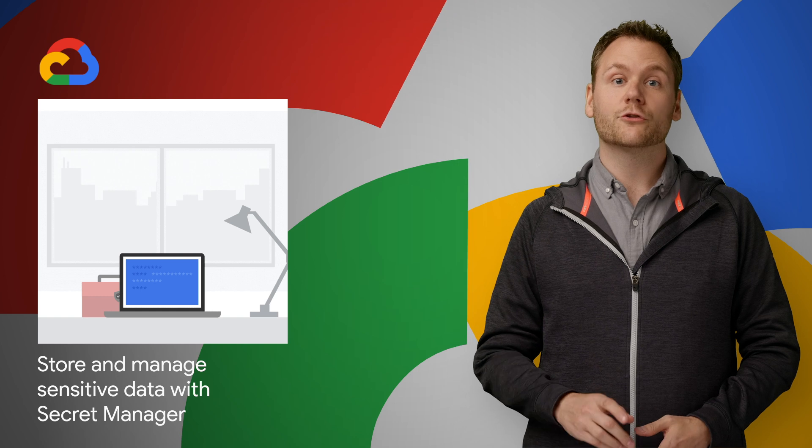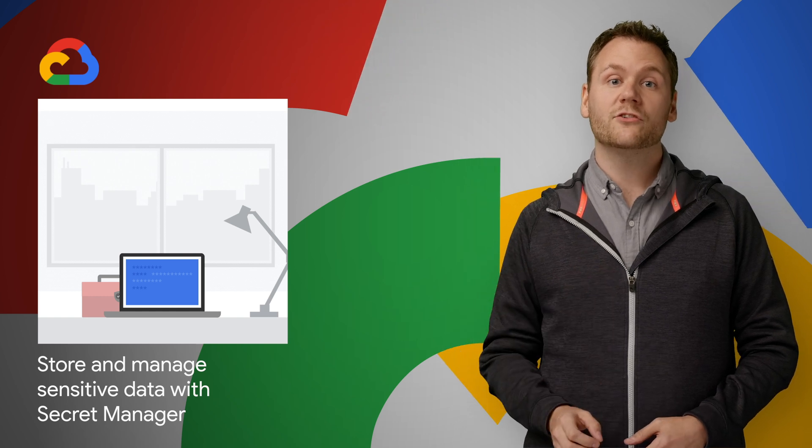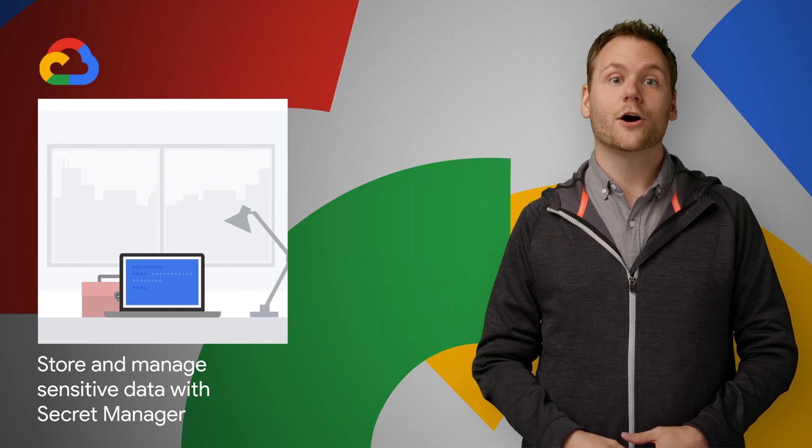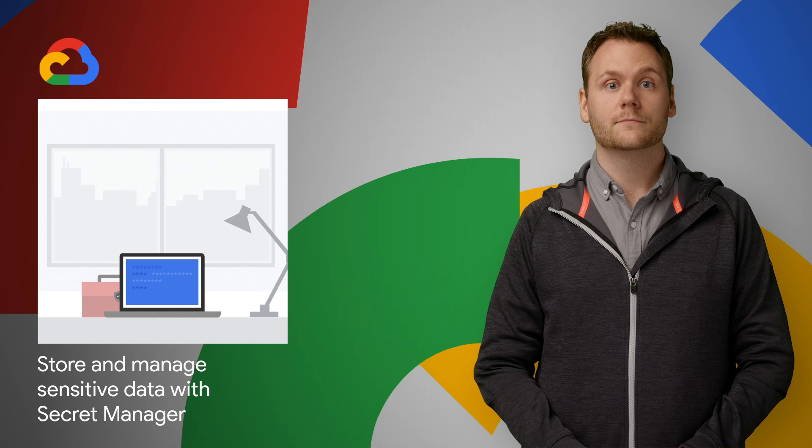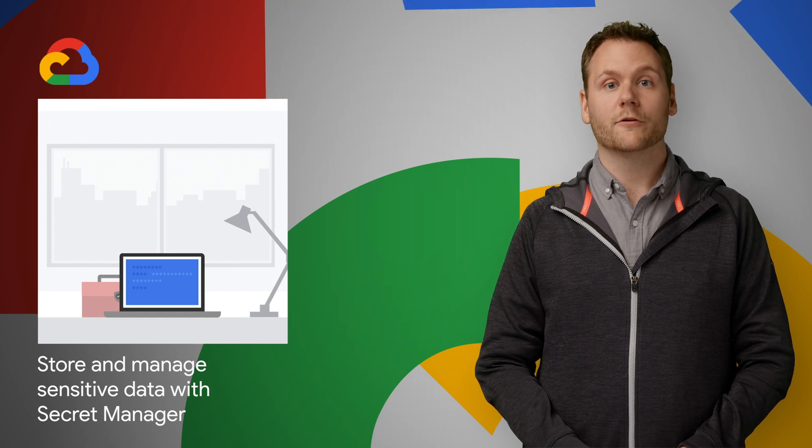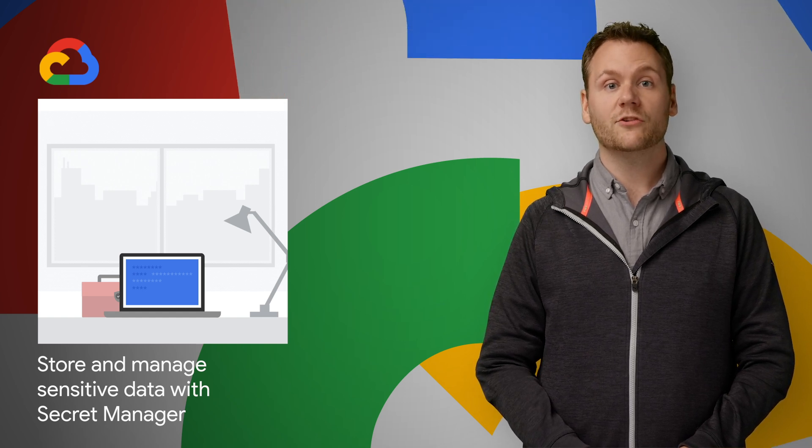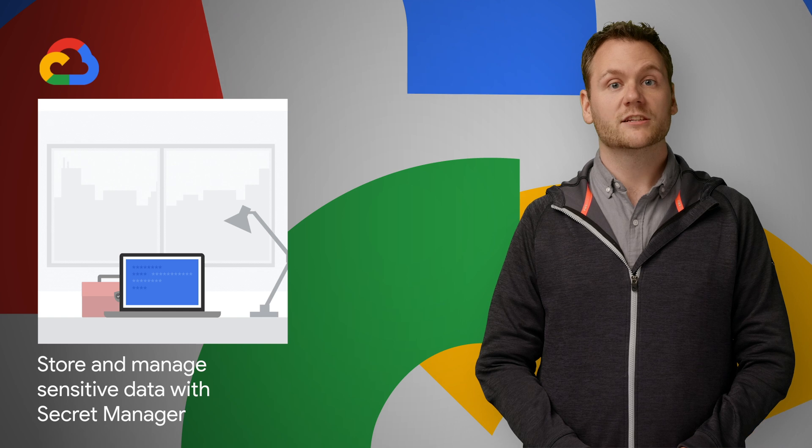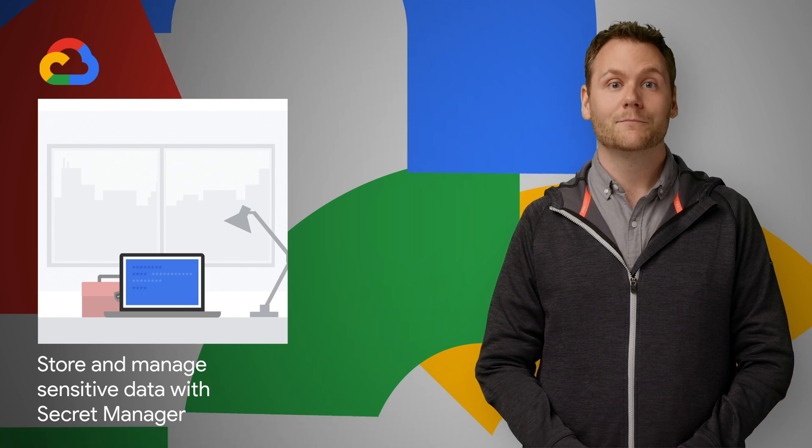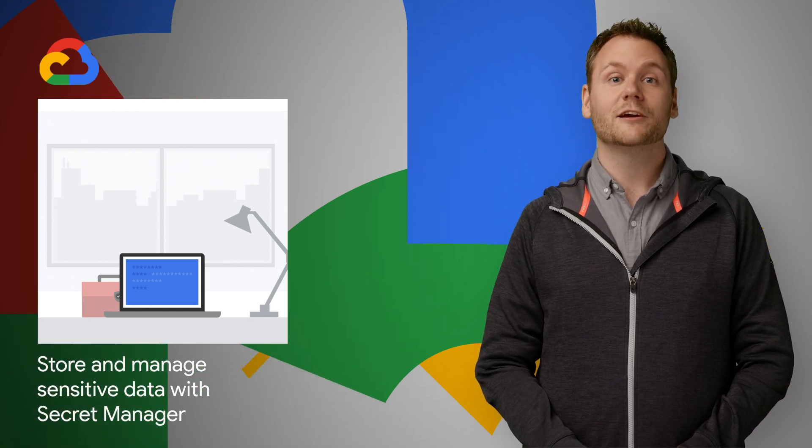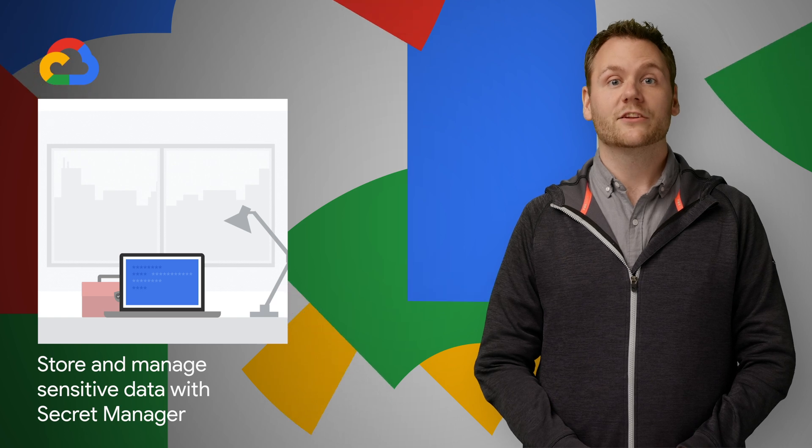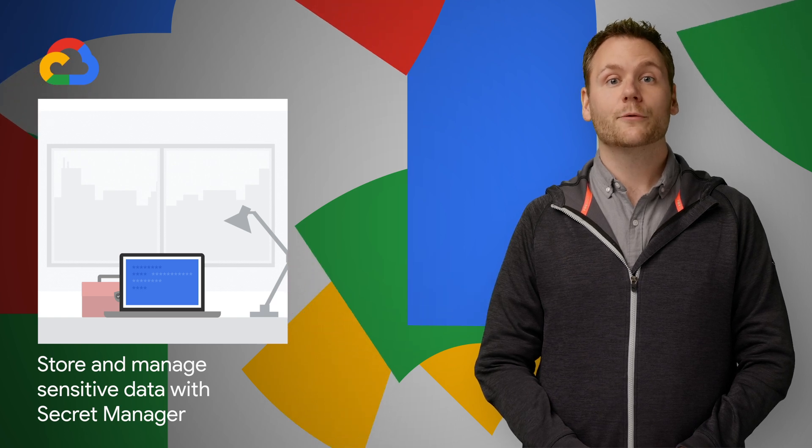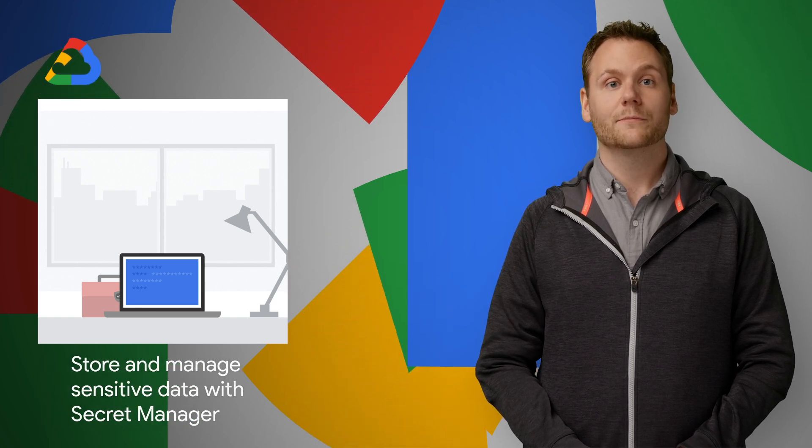Secret Manager provides a central and single source of truth to manage, access, and audit secrets across Google Cloud. Secret Manager offers many important features, including global names and replication, first class versioning, audit logging, and more. The Secret Manager beta is available now. To get started, check out the Secret Manager Quickstarts linked on the post.